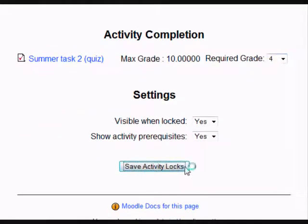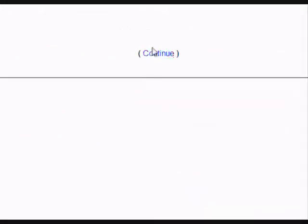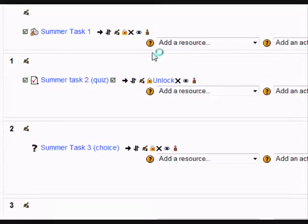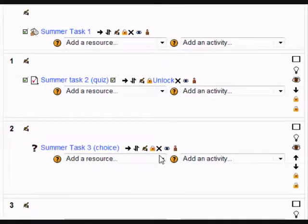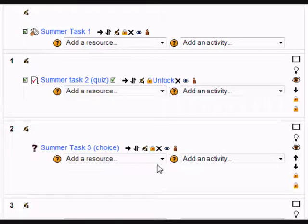Then if I click Save Activity Locks and then go to set task 3, so that they can only do that when they've achieved a certain target in task 1 and 2.